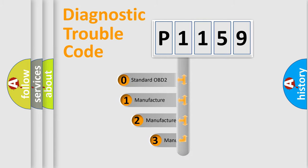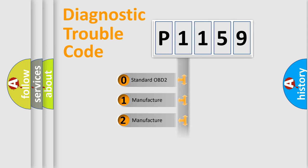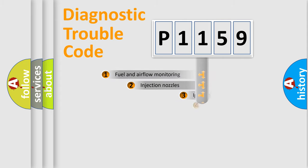If the second character is expressed as zero, it is a standardized error. In the case of numbers 1, 2, or 3, it is a manufacturer-specific expression of the car-specific error.